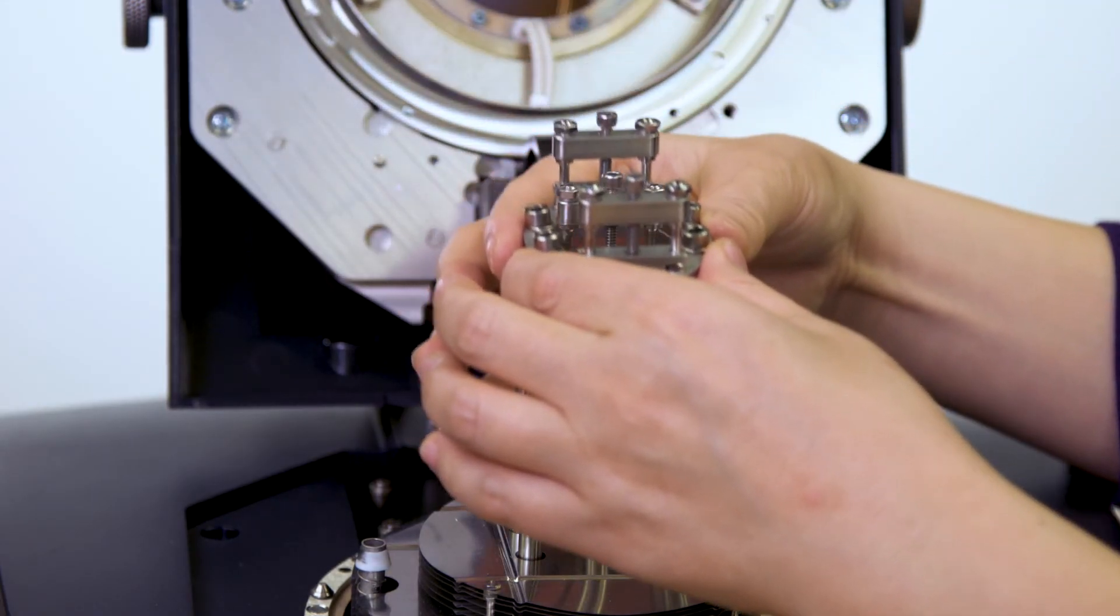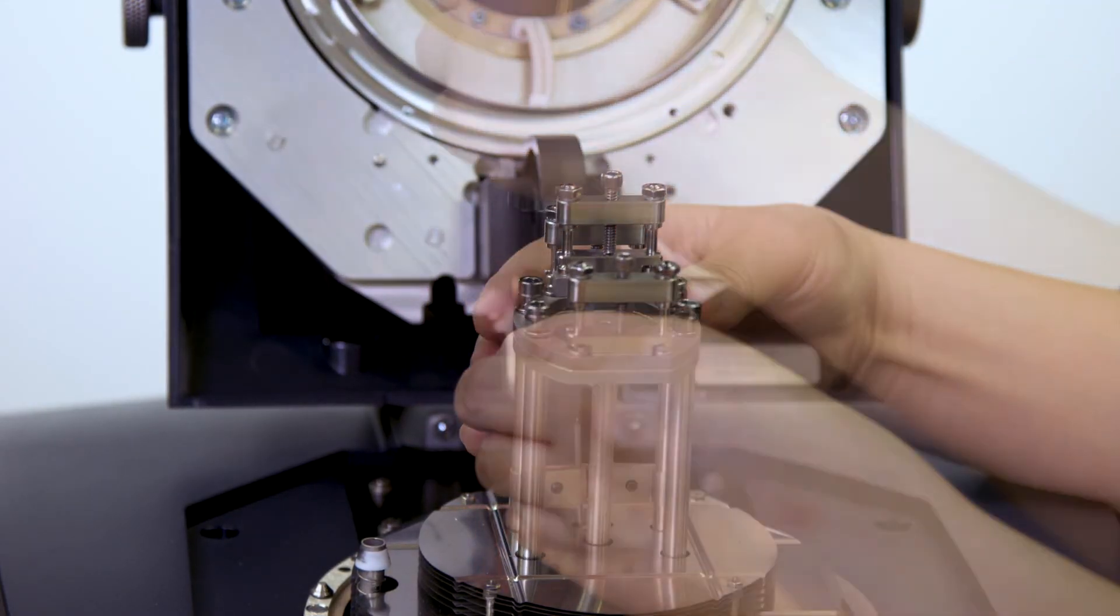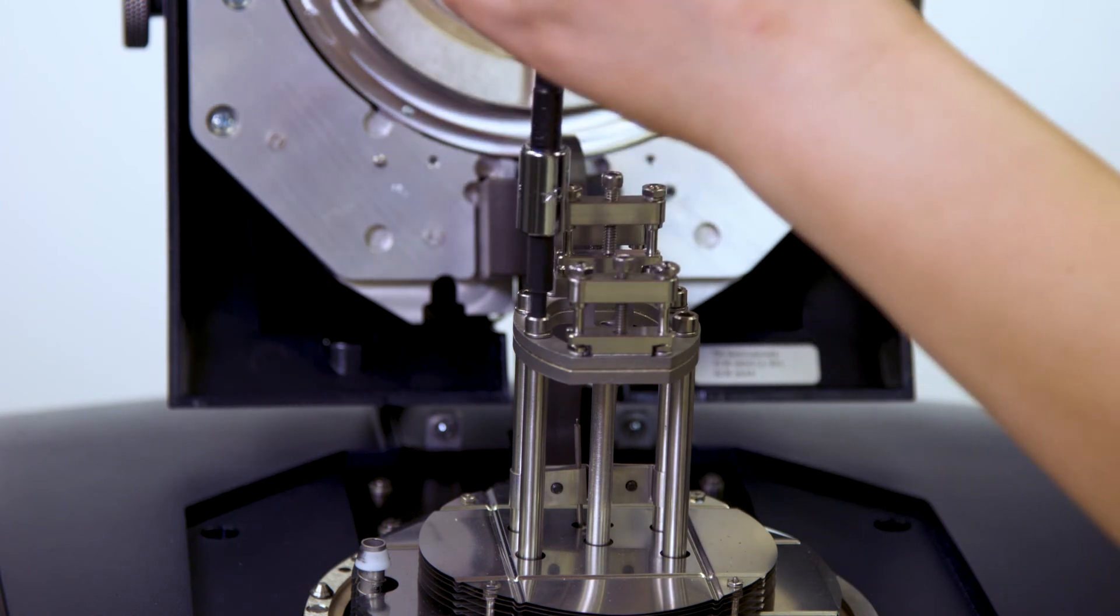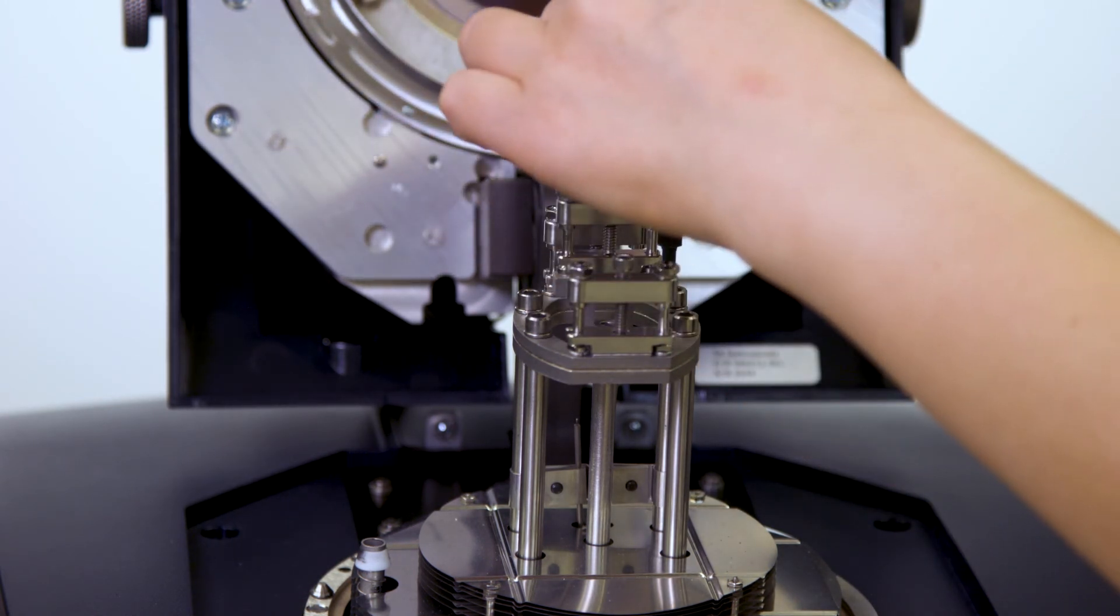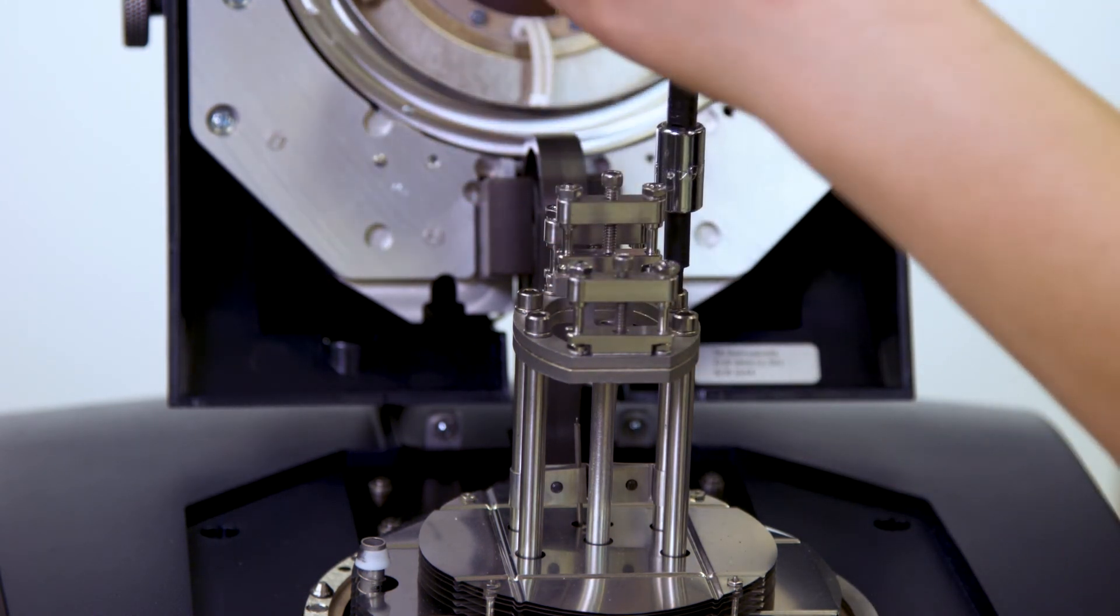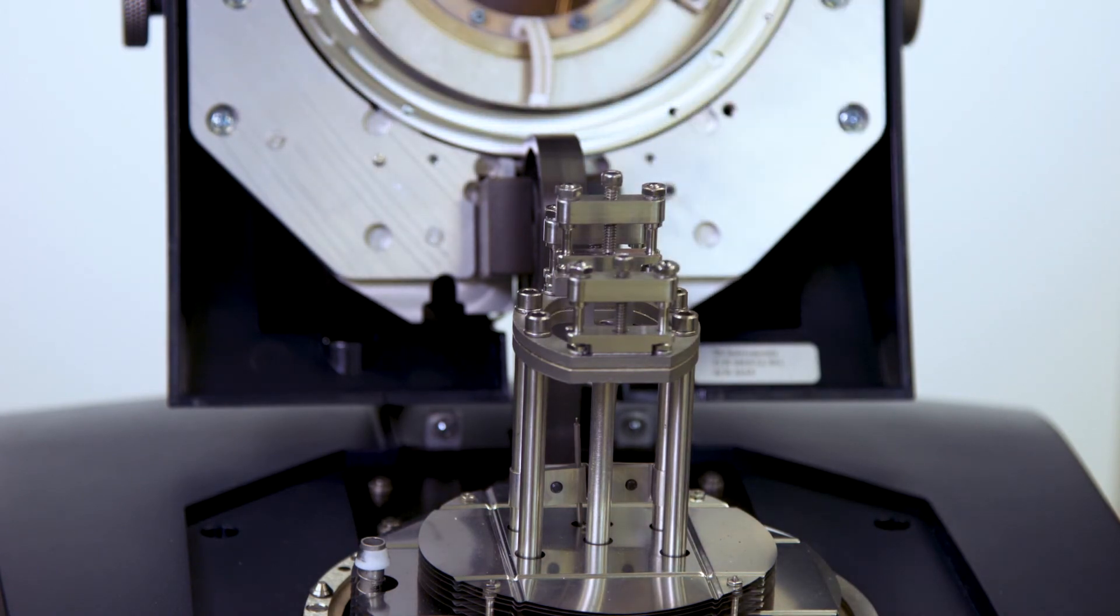The second step is clamp compliance calibration. Install the fixed clamp to the four posts. Tighten the screws with the torque wrench set to 10 inch pound.